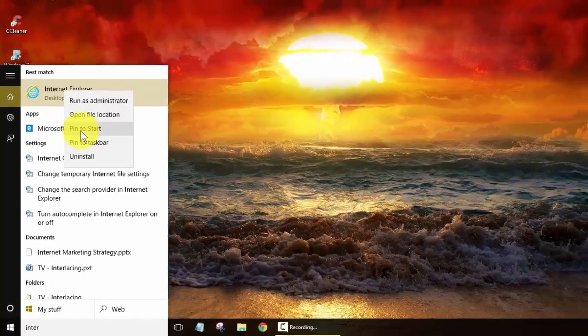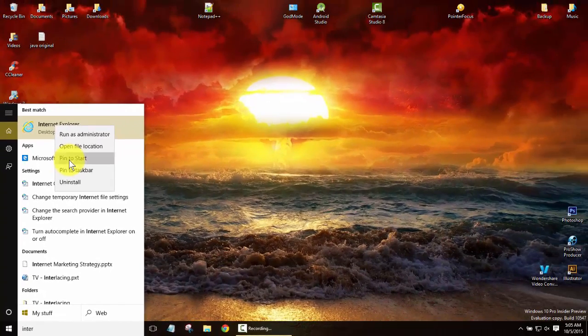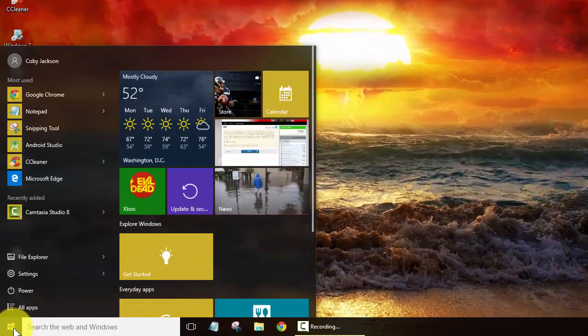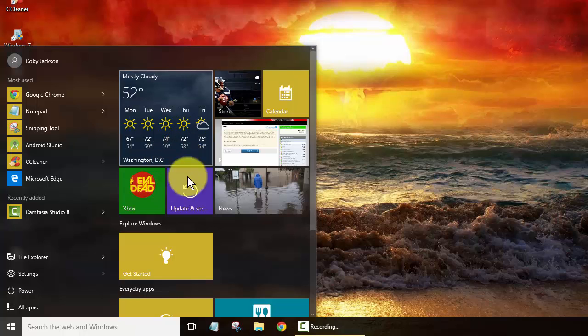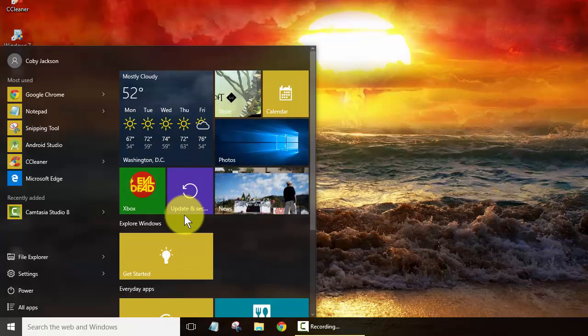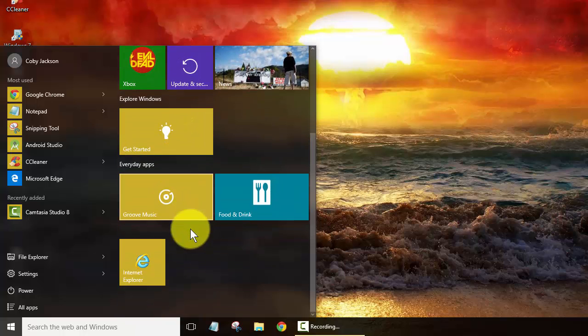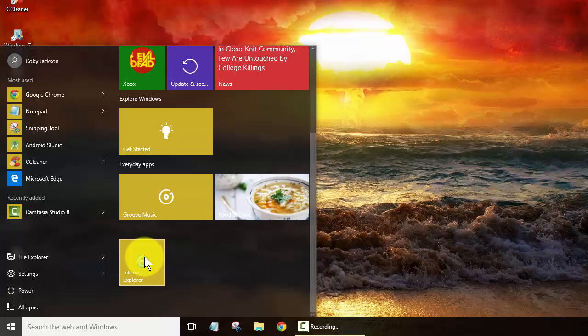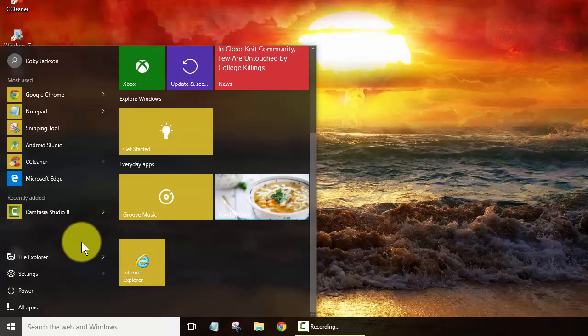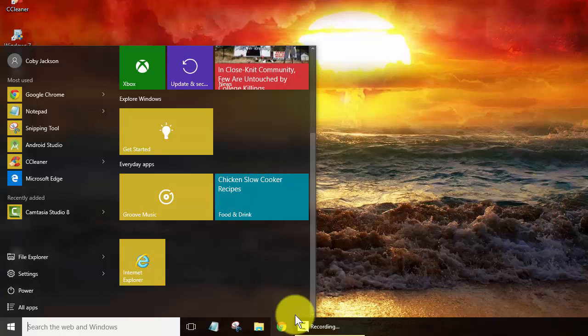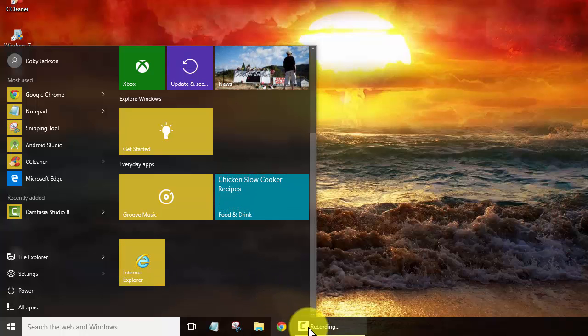So we'll go ahead and do both of those. We'll pin it to our start and we'll see where they've put it and it goes right here. And if we want to go ahead and get a taskbar icon like I have for Chrome down here we can do that as well.